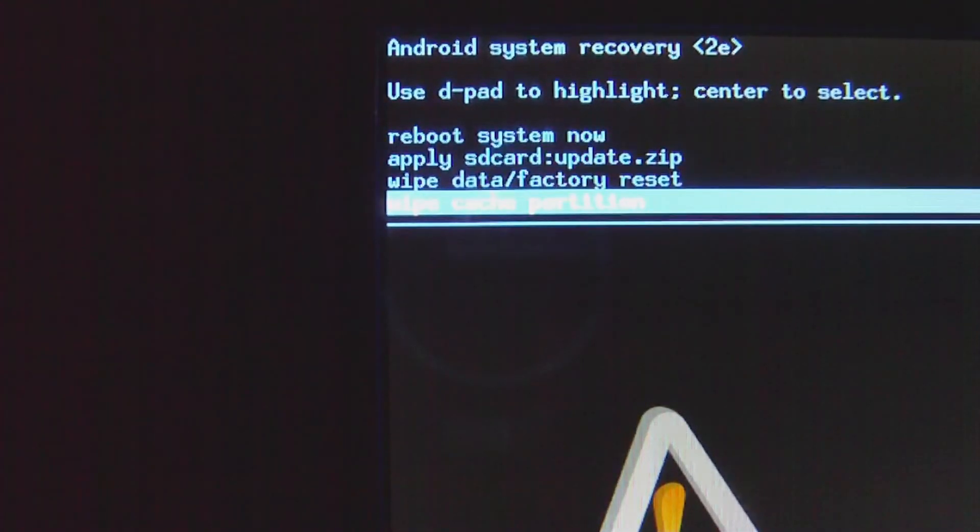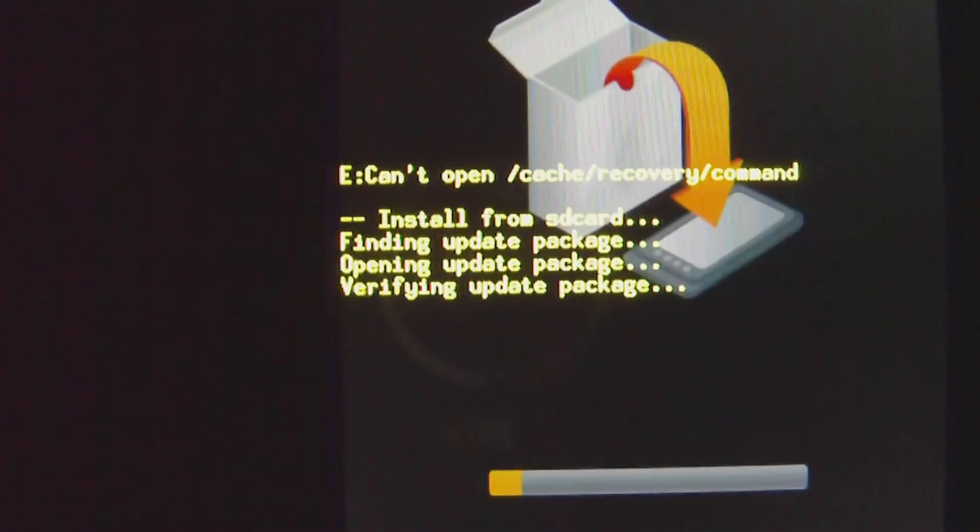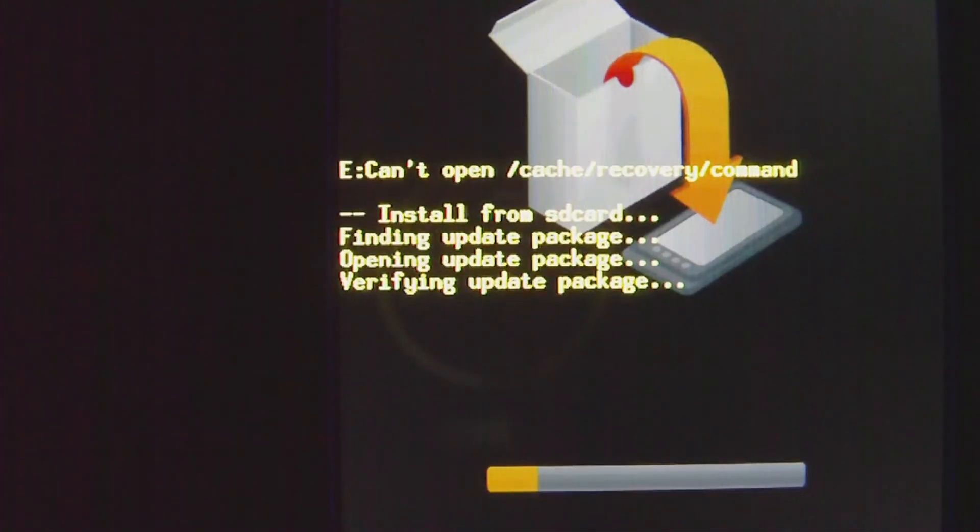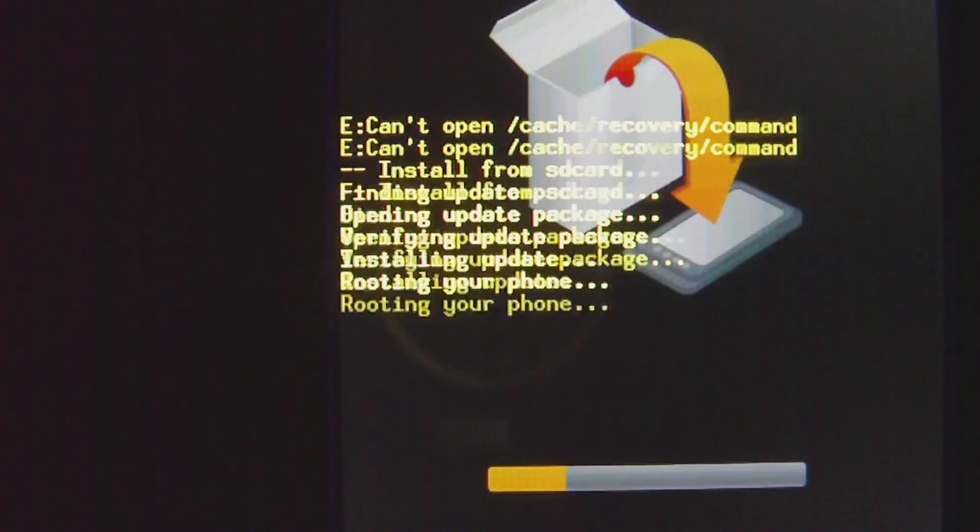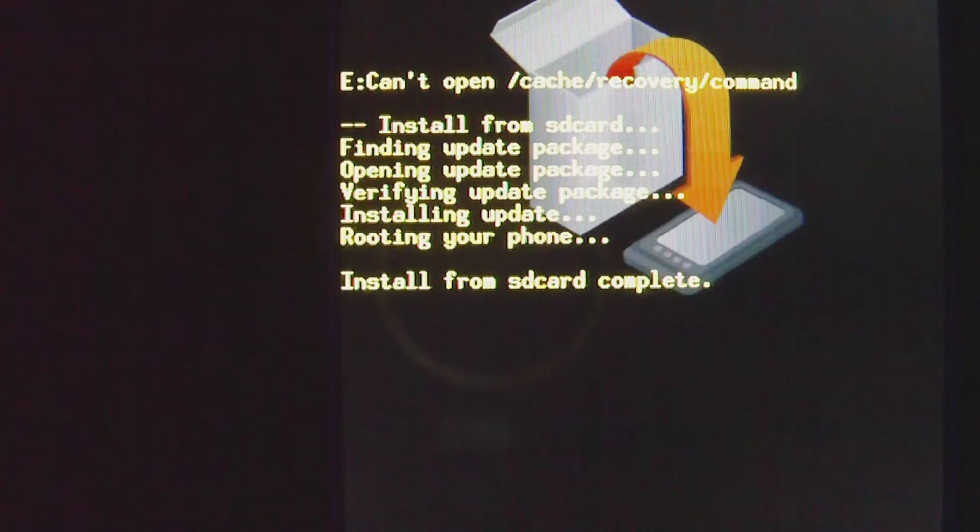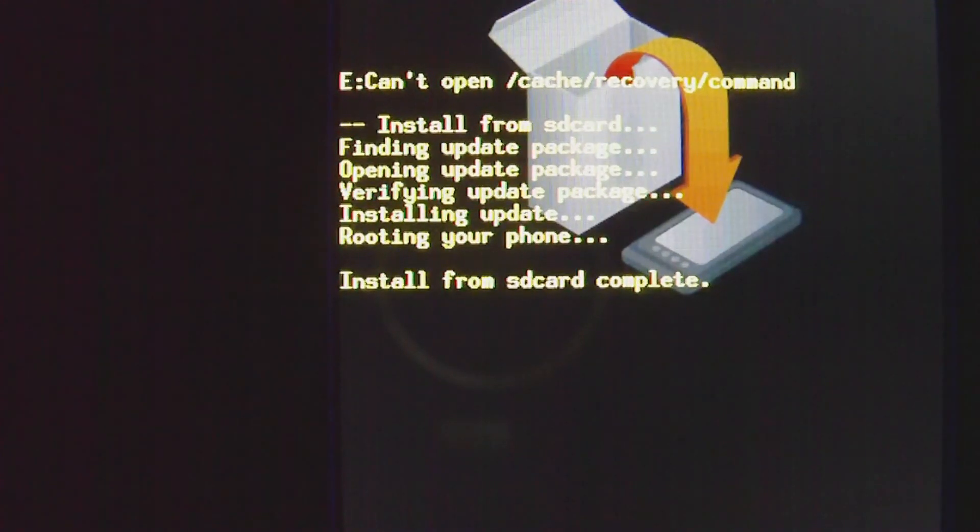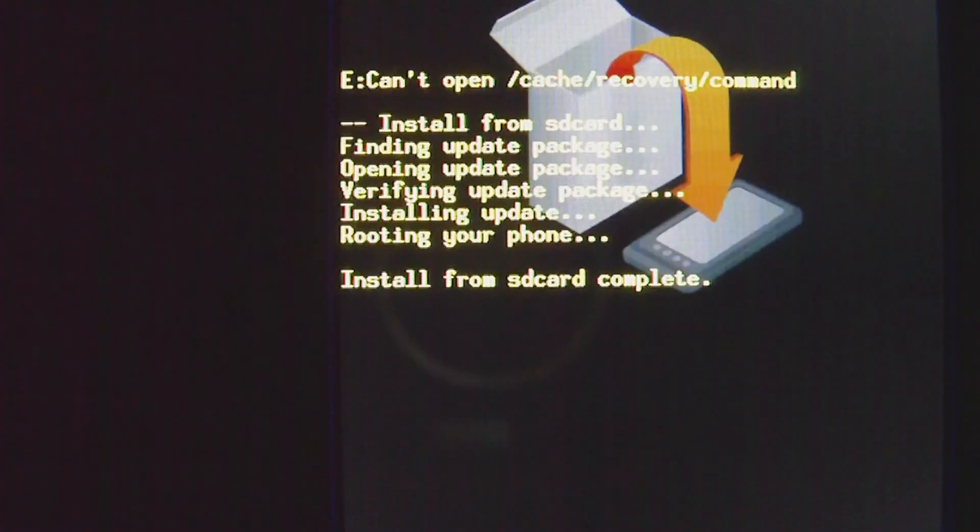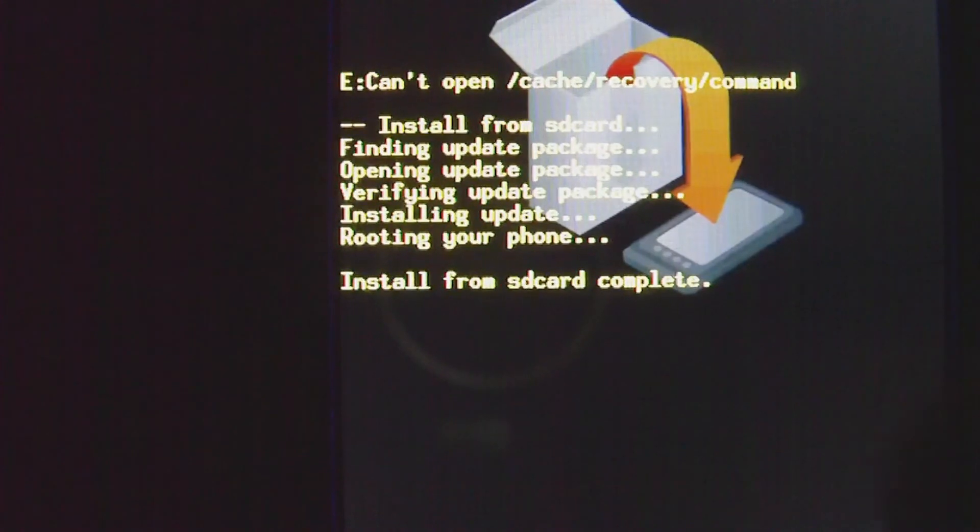And now once you click that, you're going to see a progress bar towards the bottom. And you're just going to want to let it work. That's important. Just let it work. Now the phone should reboot. And once it reboots, your phone is rooted. Congratulations.